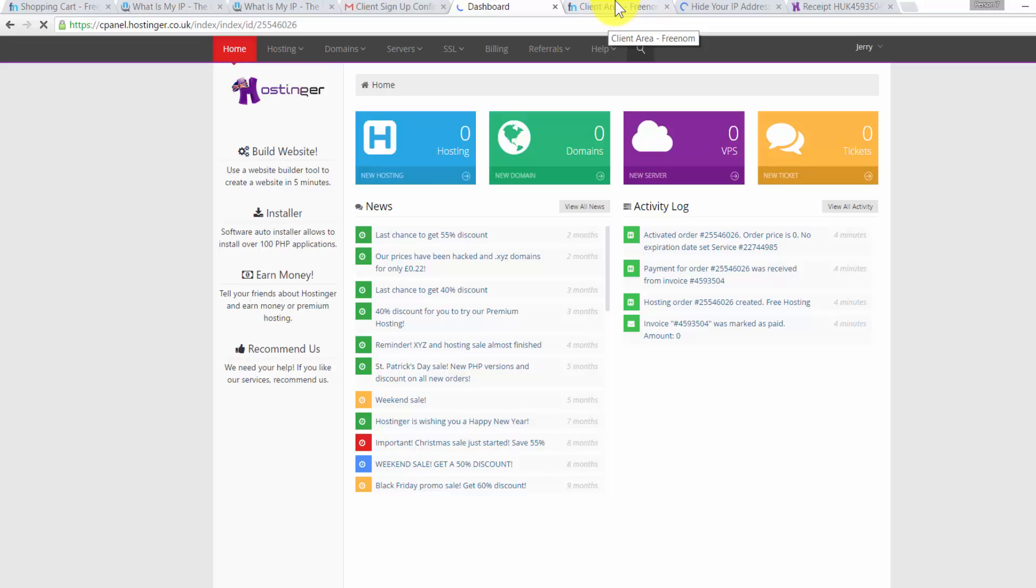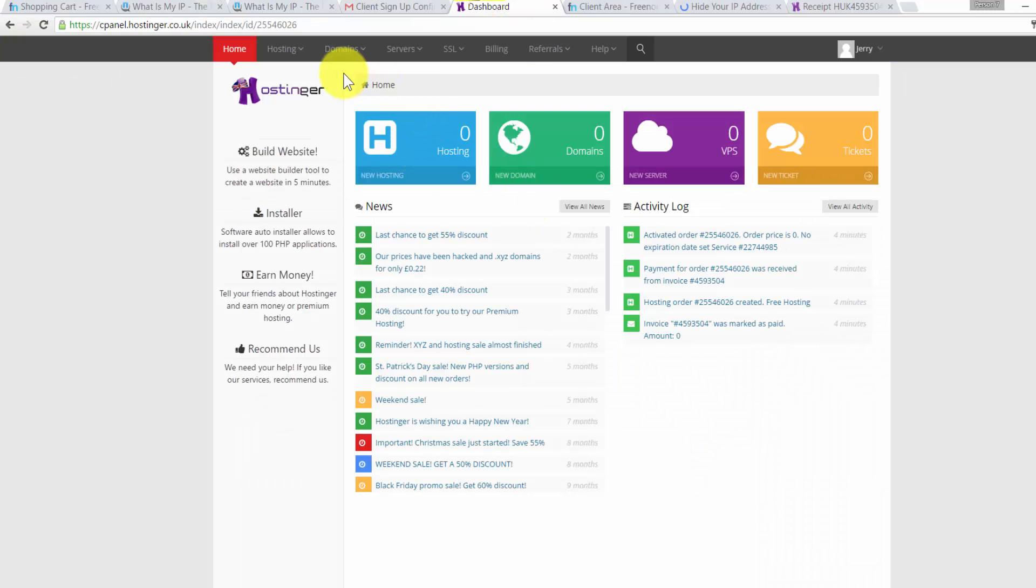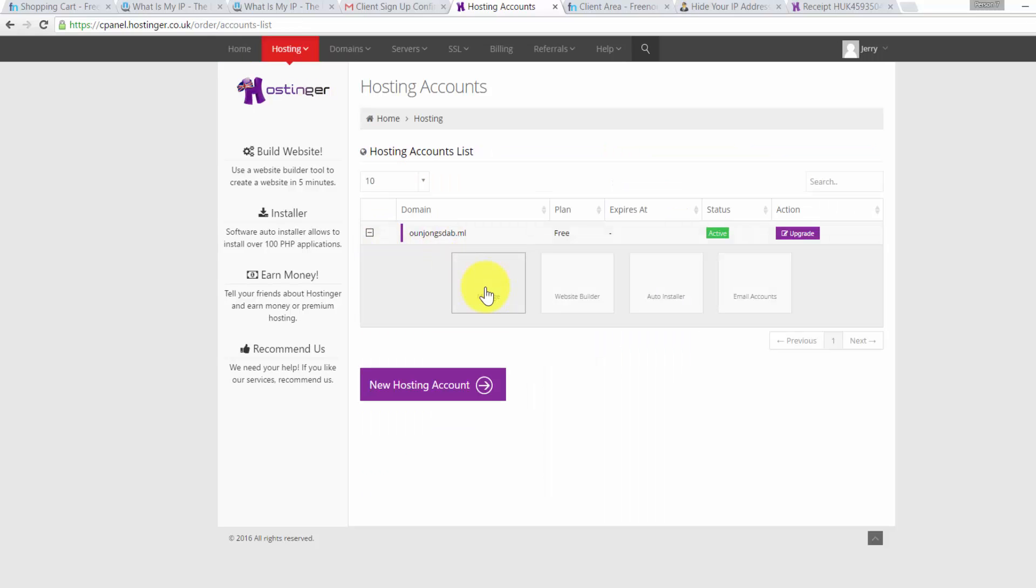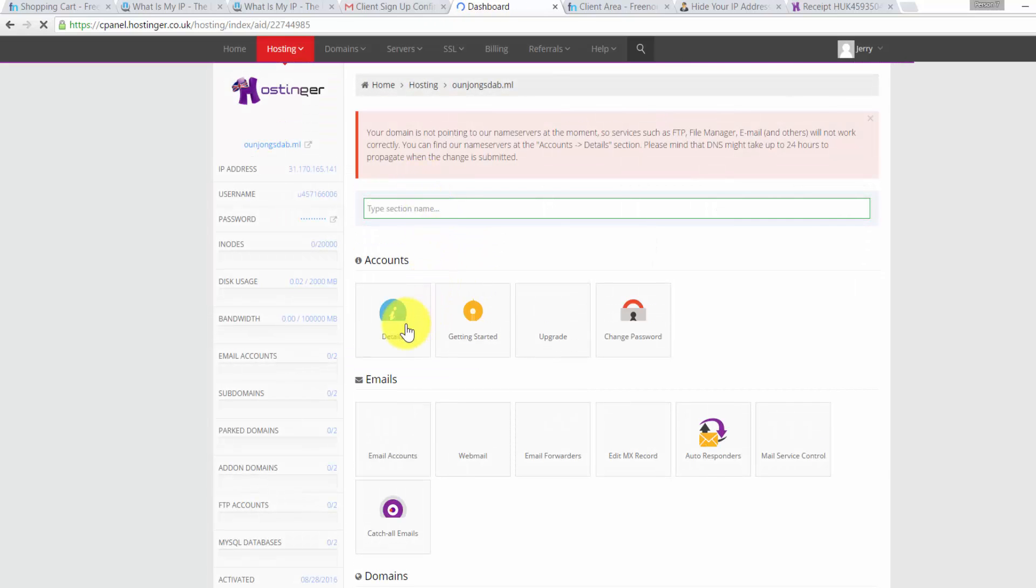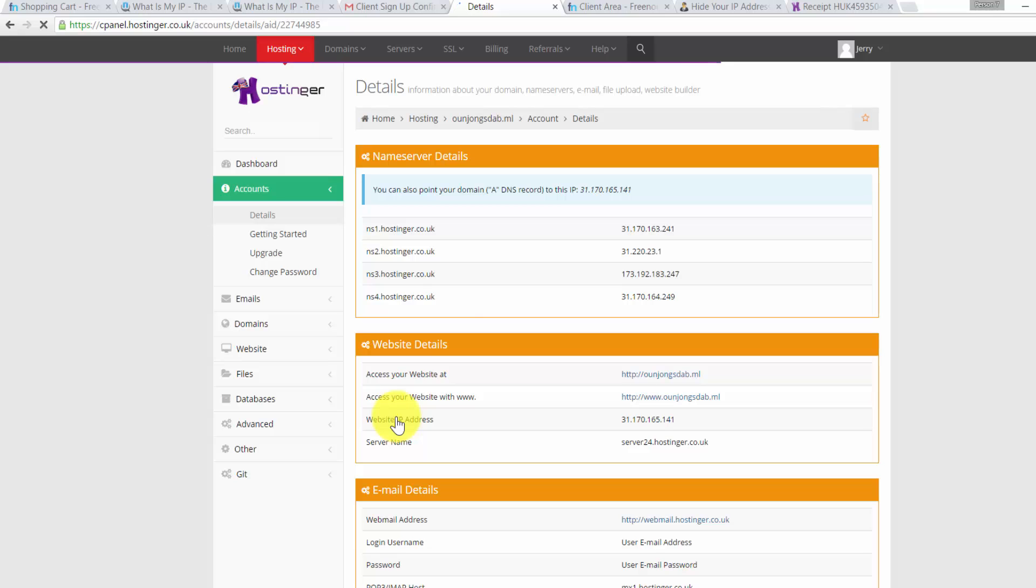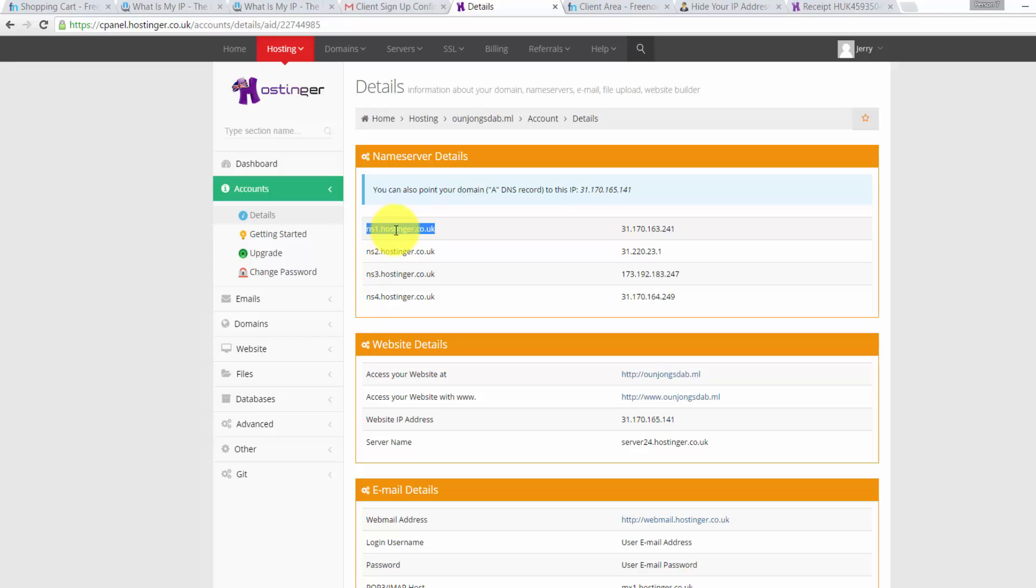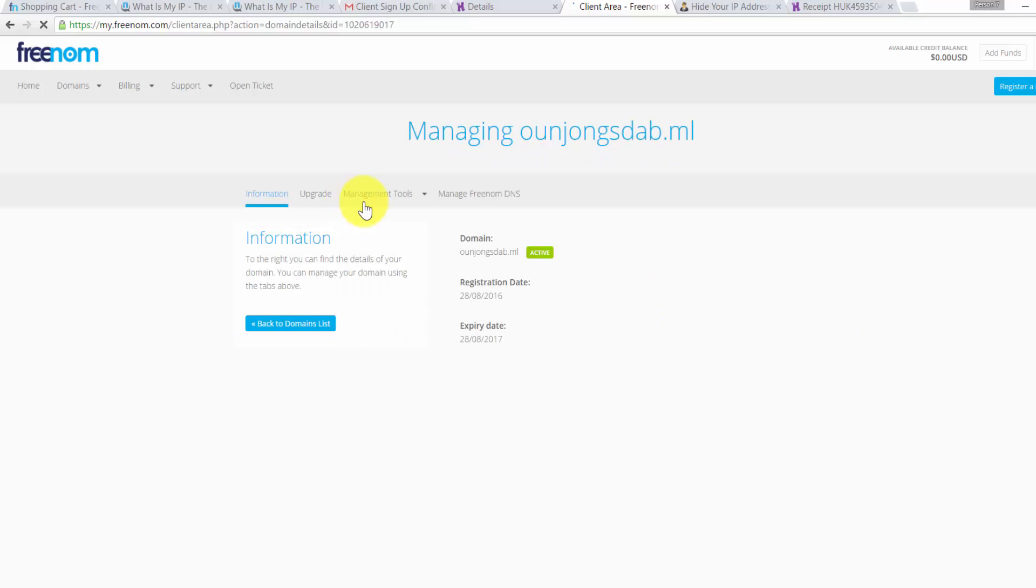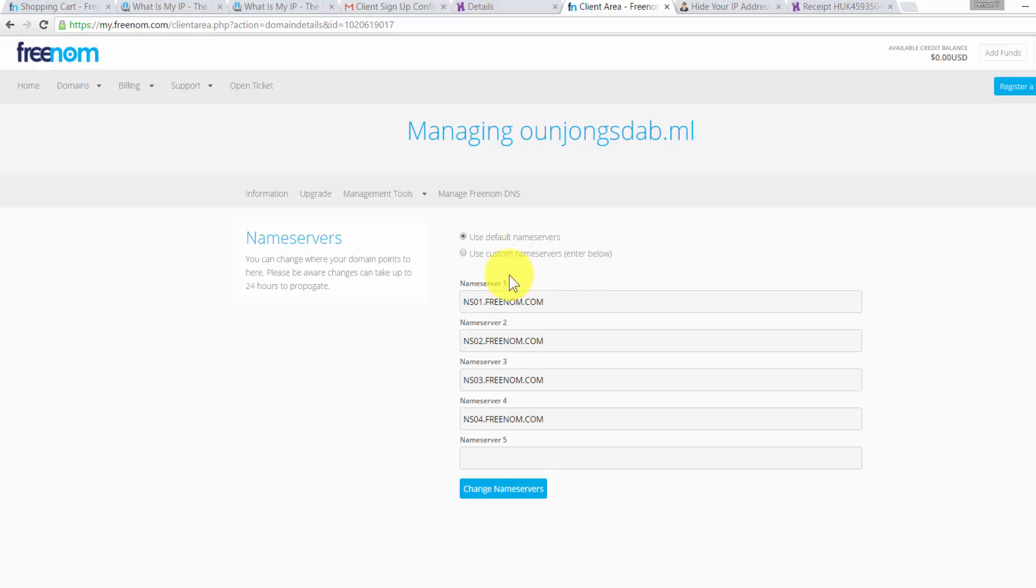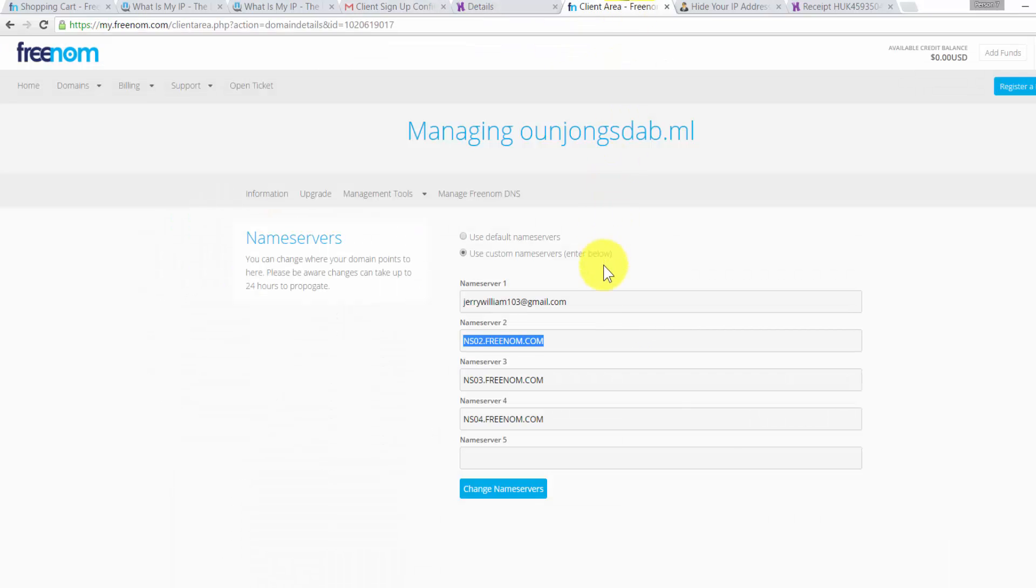We need to copy the name server from Hostinger by going to hosting, click on all accounts, and then click on your domain and click on the word manage. Then click on the word details. Then we need to copy the name server from NS1 to NS4 and put it in Freenum. So on Freenum you click on manage domain, click on name server, and then click on custom name server and enter the information from Hostinger. We need to copy and paste all of them.